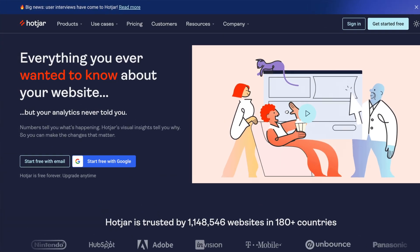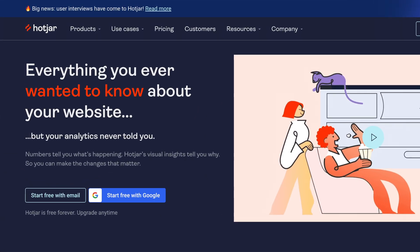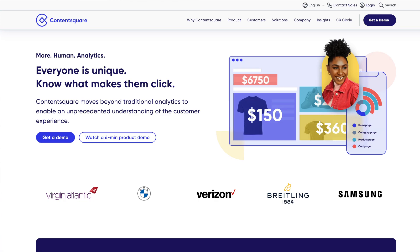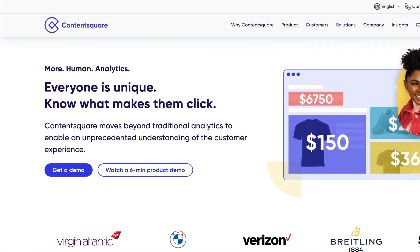There's some really great heat mapping software on the market. So we have tools like Hotjar, or if you have a bit of a bigger budget, ContentSquare.